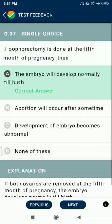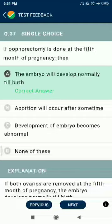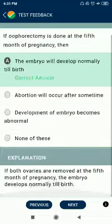Question 37: If ovariectomy is done at the fifth month of pregnancy, then the embryo will develop normally till birth.